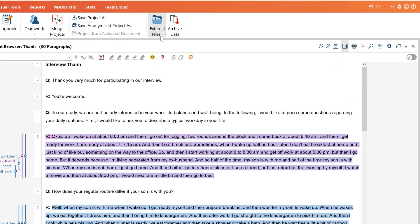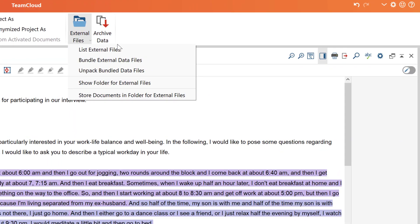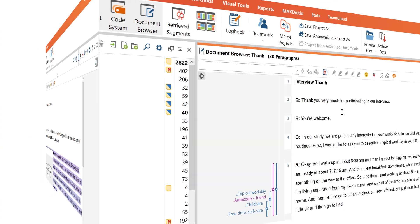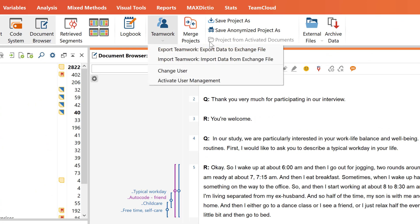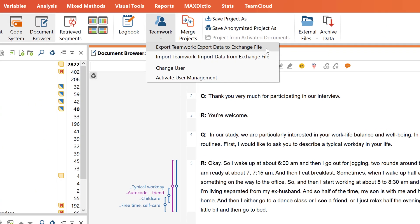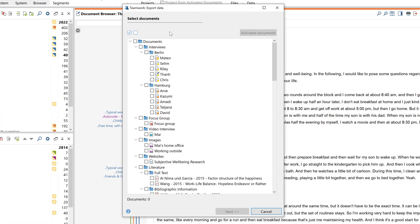Welcome to this MaxQDA tutorial on teamwork and file management. Today we will take a look at how MaxQDA 2022 supports teamwork and data exchange with its special teamwork functions.